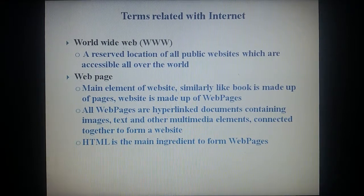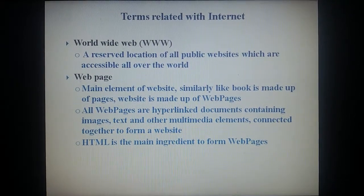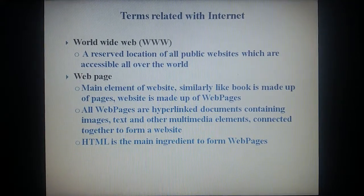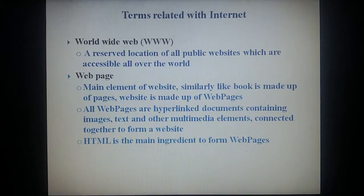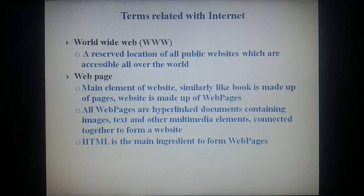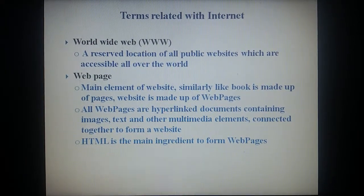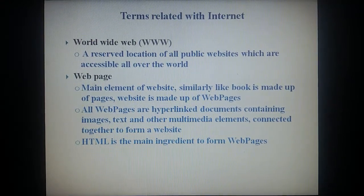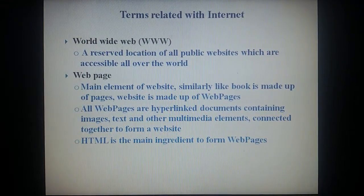There are certain terms related with internet. Worldwide web: a reserved location of all public websites which are accessible all over the world. Web page: the main element of a website — similarly like a book is made up of pages, a website is made up of web pages. All web pages are hyperlinked documents containing images, text and other multimedia elements connected together to form a website.